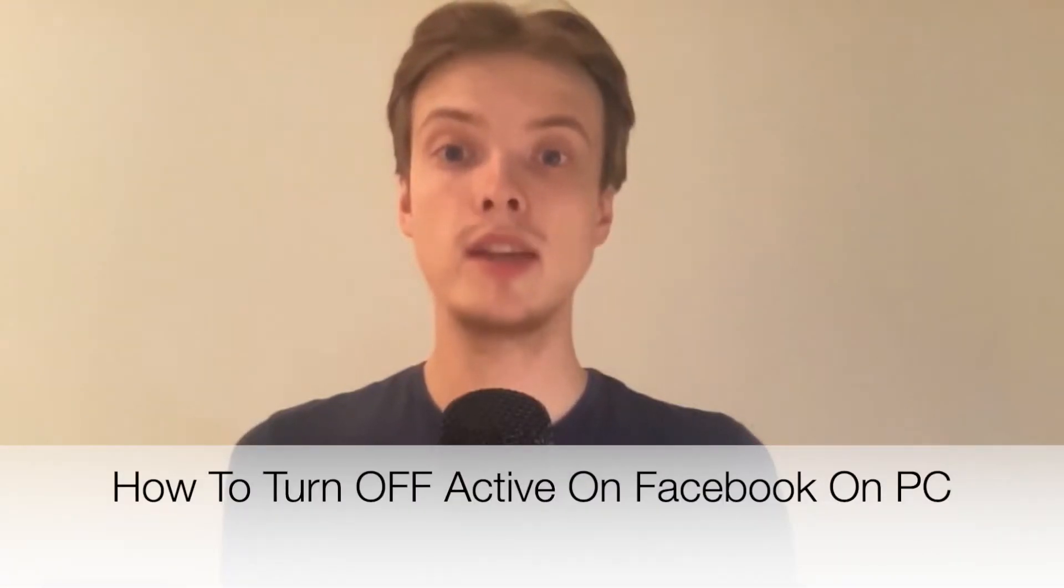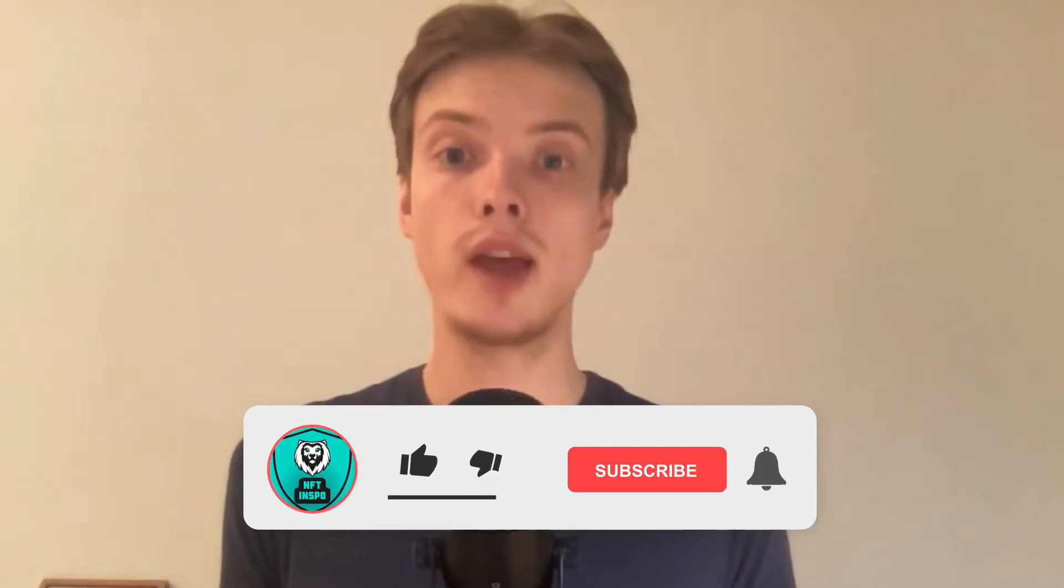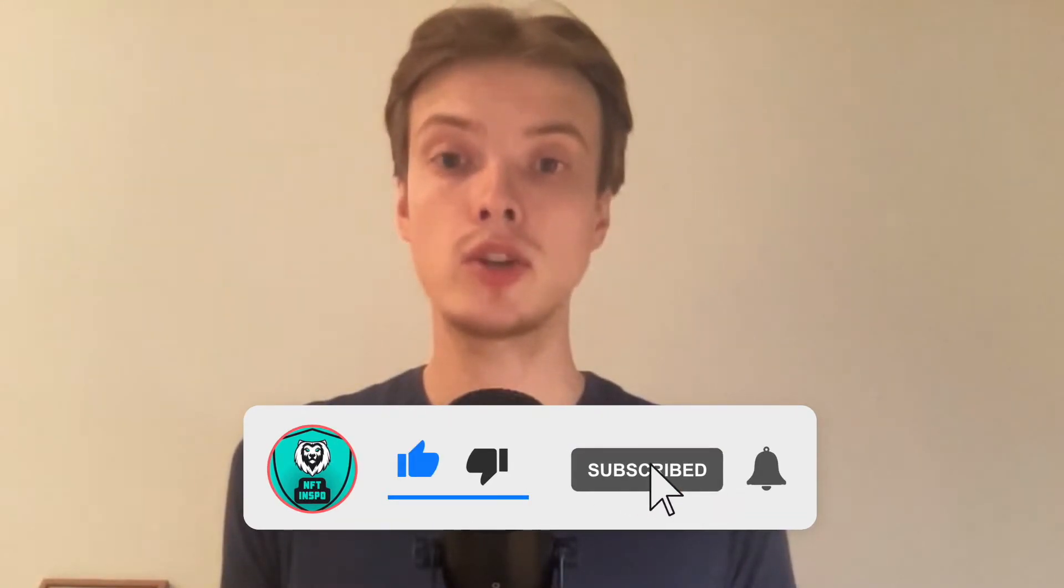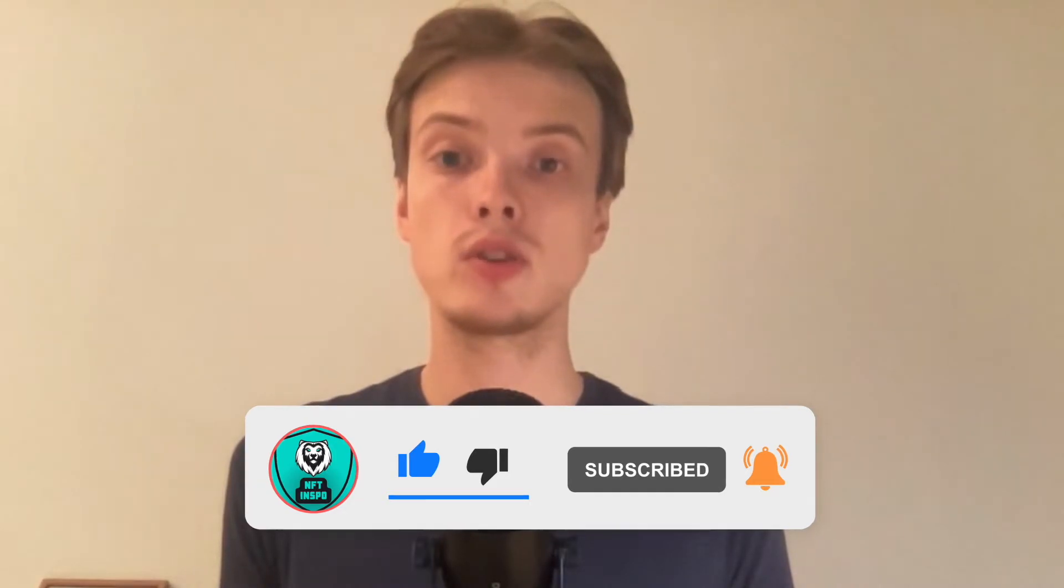Hi everybody, Matthias here and in today's video I'm going to show you exactly how to turn off active on Facebook on your PC. Make sure that you watch this until the very end so that you don't make any mistakes in this process.